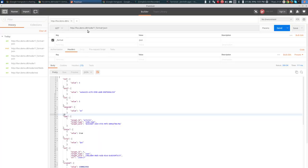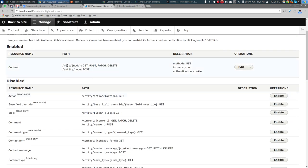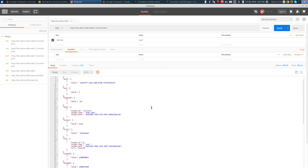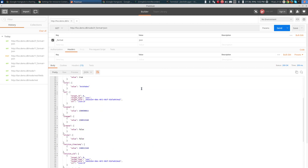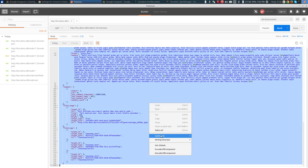I can go to different node IDs — for example, node/2 returns a different node. Now let's look at the REST resources configuration. We see GET is enabled, JSON is the retrieval format, and cookie authentication is set. Let's also enable POST — but first let's try doing it without enabling POST to see what happens. I'll copy the entire body of the node response.